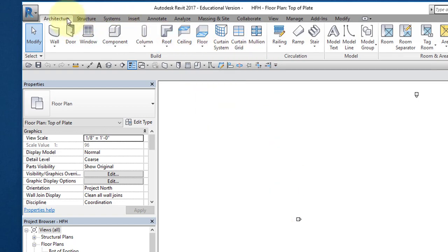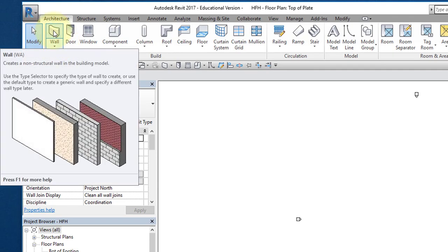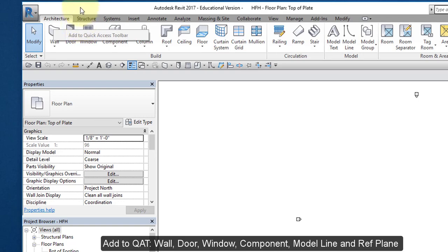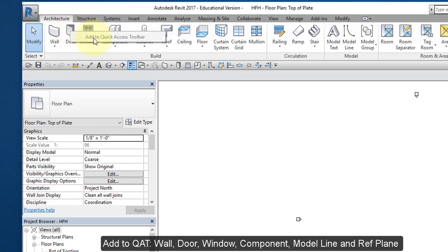Select the Architecture tab. Hover over the Wall icon, right mouse button, and select Add to Quick Access Toolbar. My icon is already here, I've already added it. Next, go to your Door command. Same thing, Add to Quick Access Toolbar.